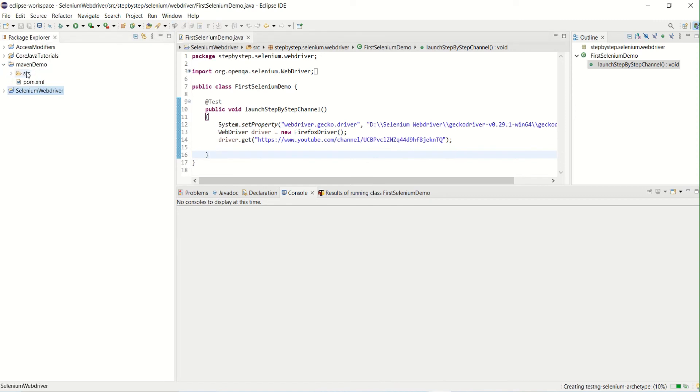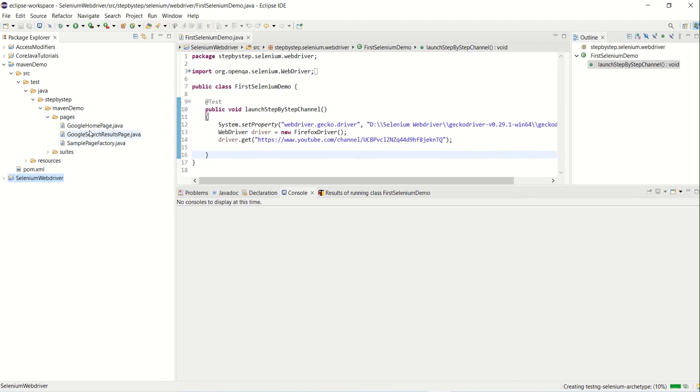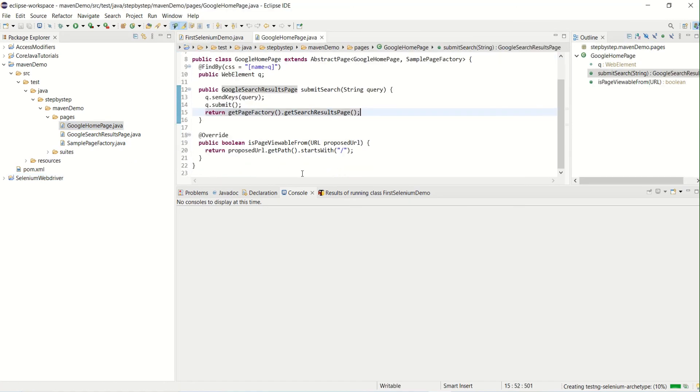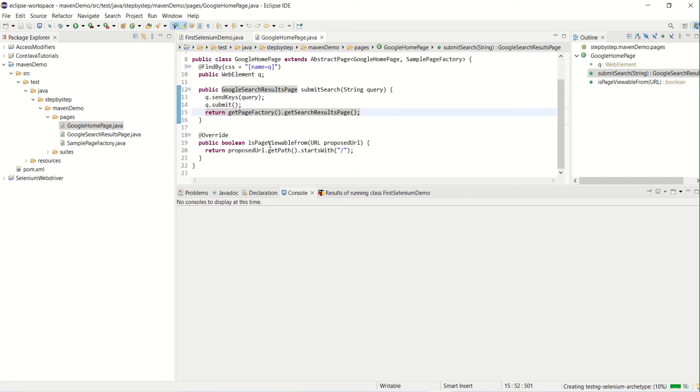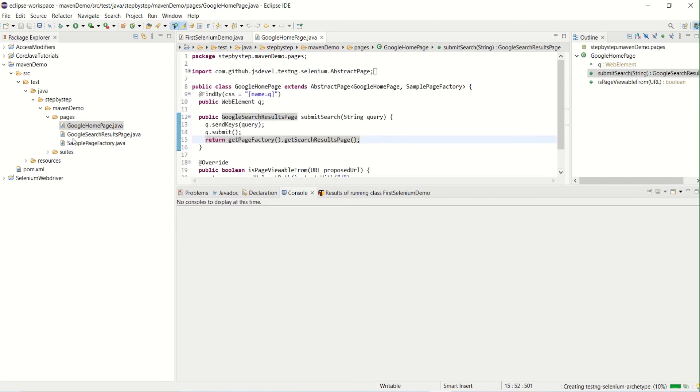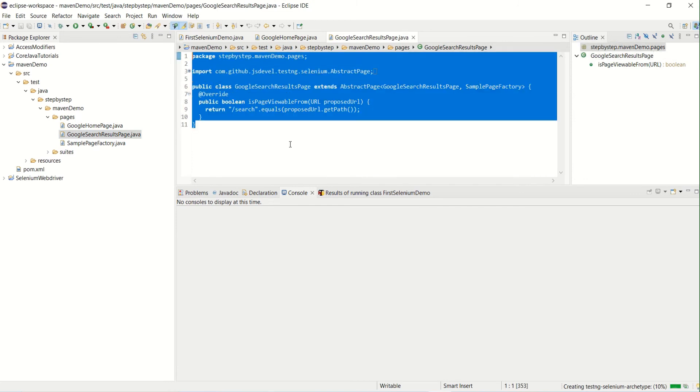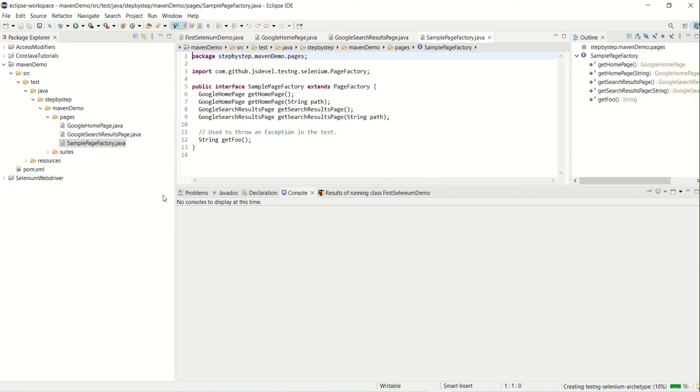So we got the Maven demo project. If you expand the project now, it will have the default structure wherein it created the Java and stepbystep.maven-demo packages, then pages, and then suits. By default, I guess it has created this Google home page because we have created the template of Selenium with TestNG.